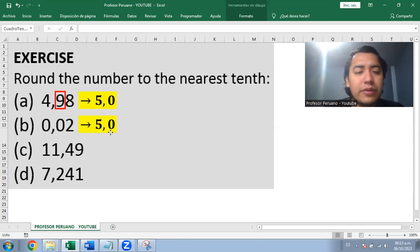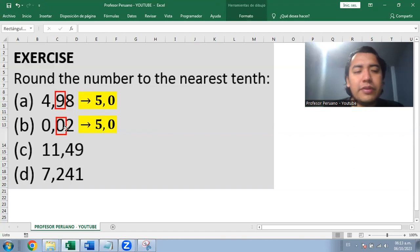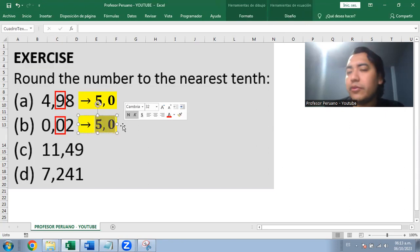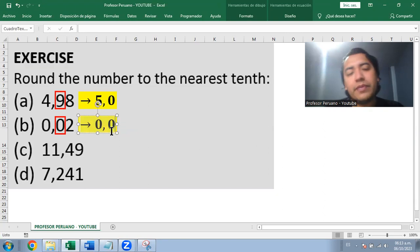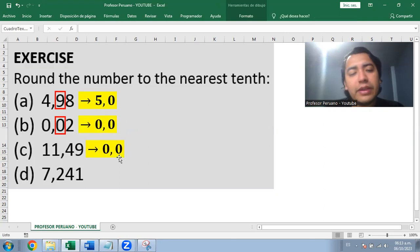We're going to continue. The next one has zero in the tenths position. The next digit is two, which rounds down. So it becomes 0.0. That's rounding the number.